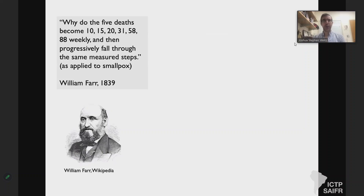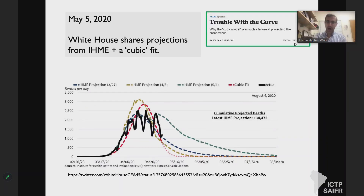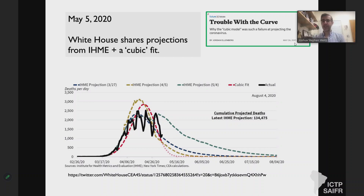Farr's Law: Farr was interested in outbreaks of smallpox in different communities. By looking at mortality records in England, he noticed a seemingly symmetric nature to the spread — the deaths went up and then progressively fell through the same measured steps. This Farr's Law became a guide saying that certain kinds of diseases spread in a symmetric rise and fall. So any model that assumes symmetry, anytime cases start to dip, would say the disease is going to dip all the way down and go away.